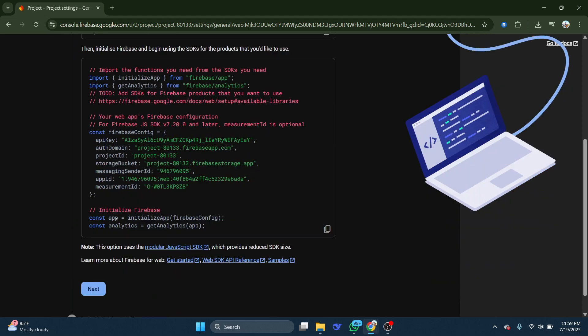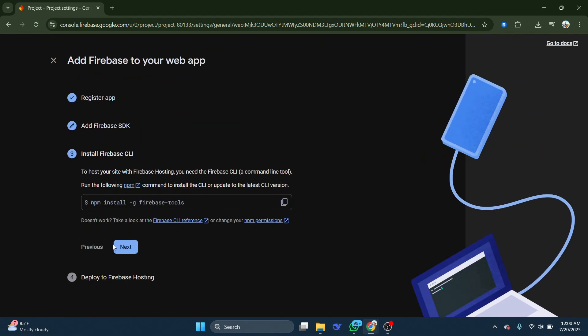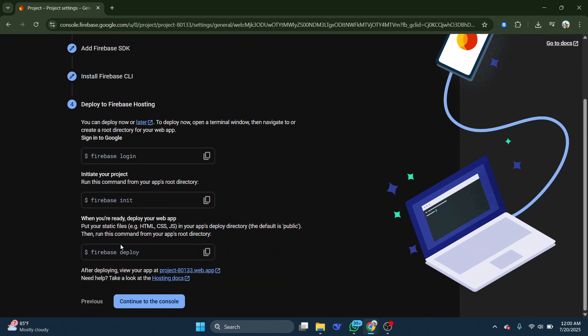After registering, click Next, then Next again, and finally select Continue to Console.